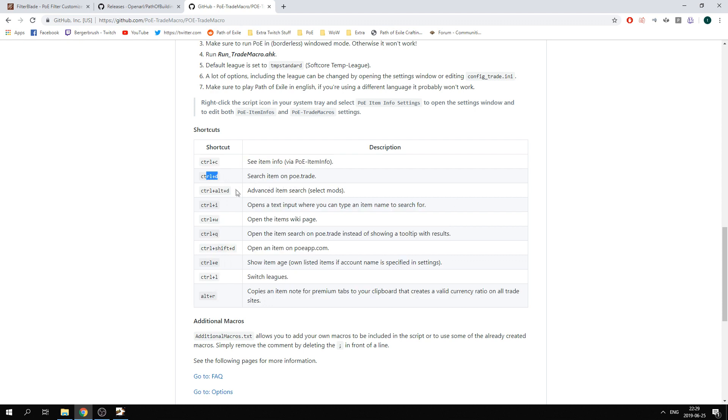For example, ctrl D and ctrl alt D is something that I use a lot, and do keep in mind of the league that it is currently set on by clicking ctrl L to see if you're on soft core or maybe hardcore for example.